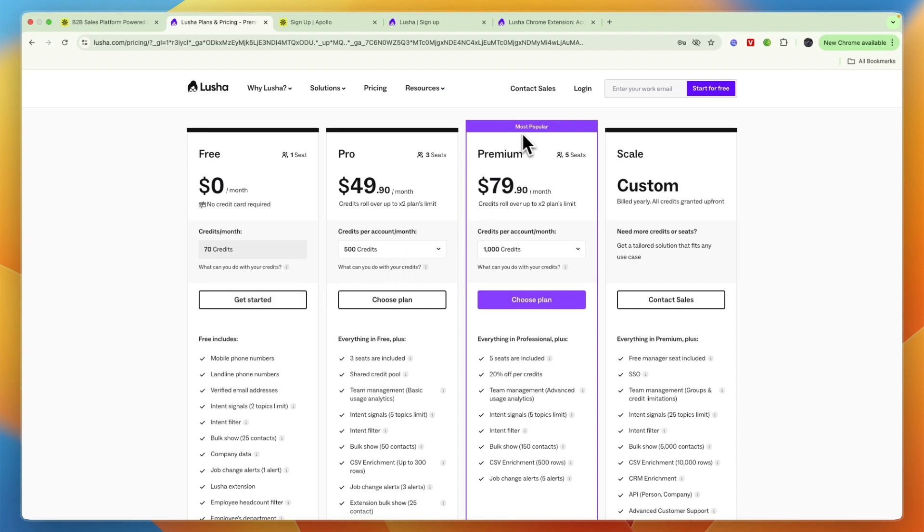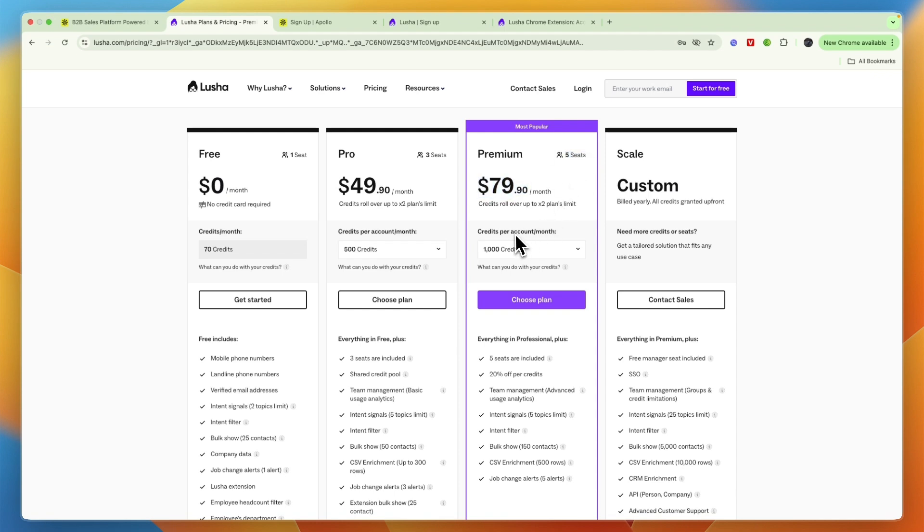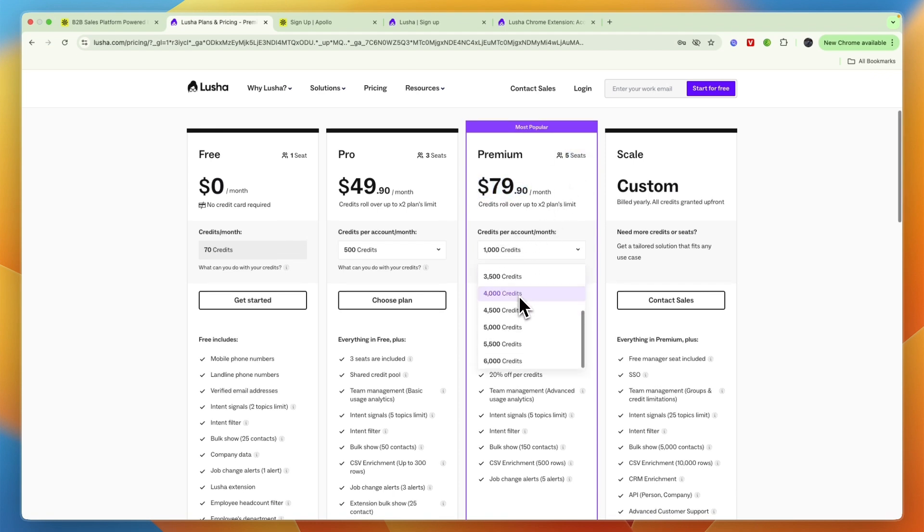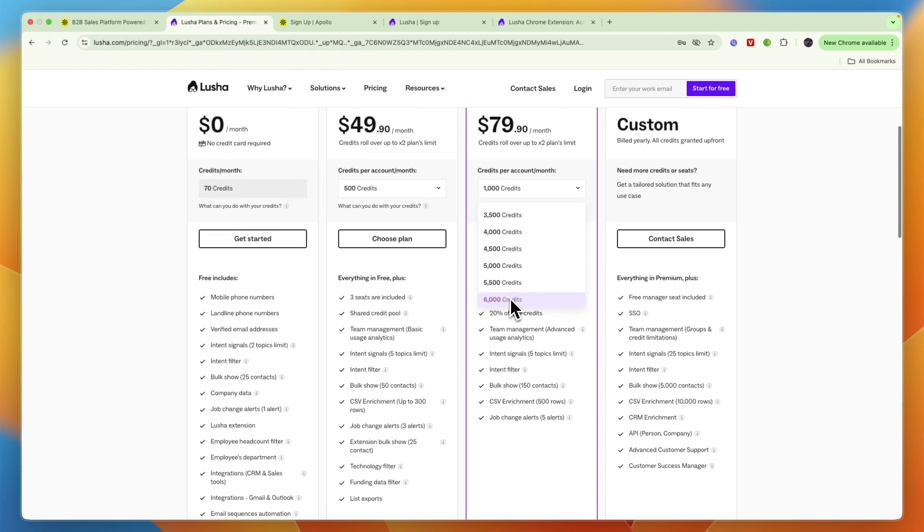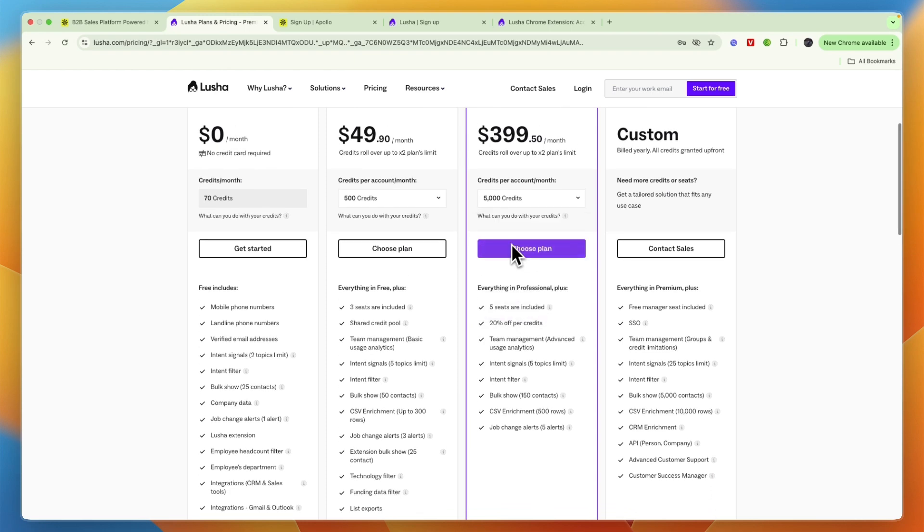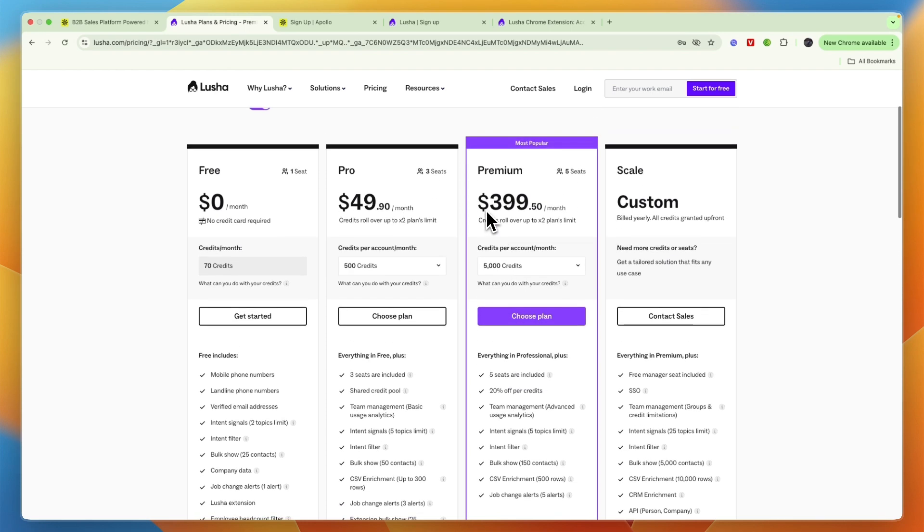So let's just go off of their most popular plan, which is premium at $79.90 per month. The upside of Lusha is that here five seats are already included, but you will only get 1,000 credits, although you can also get more. So for example, 5,000 credits will already be $399 per month. And there you will be able to find 5,000 emails or 500 phone numbers or a mix of that.